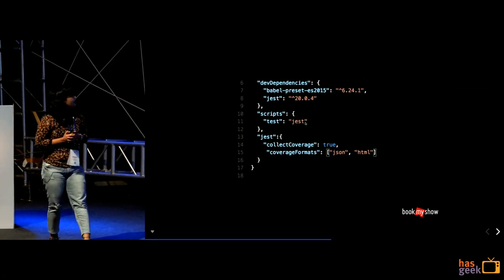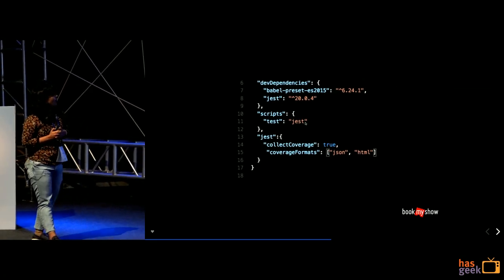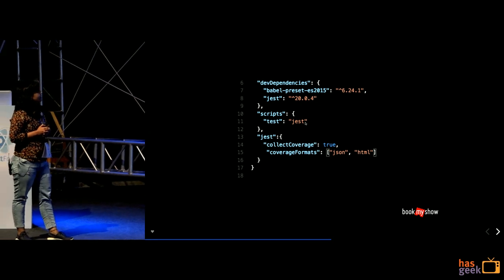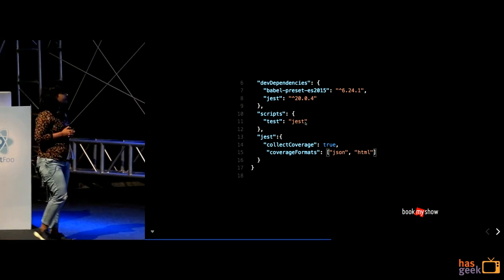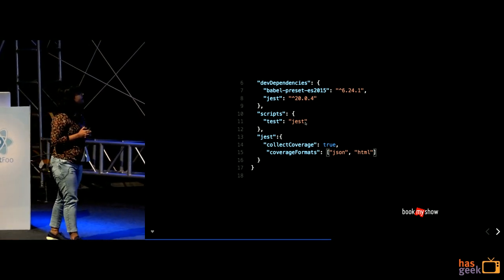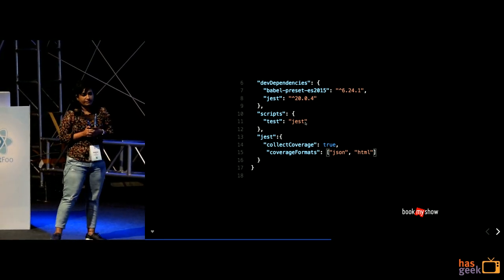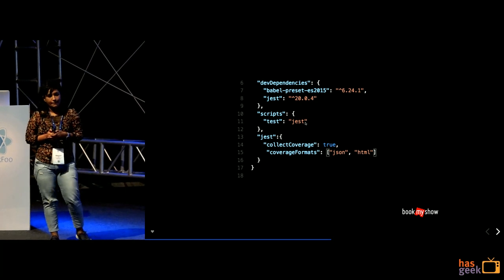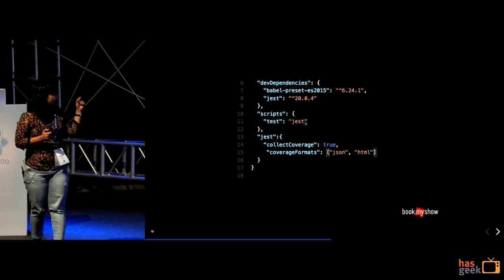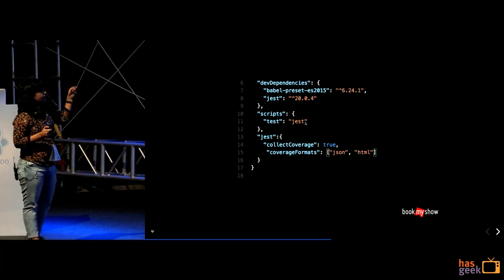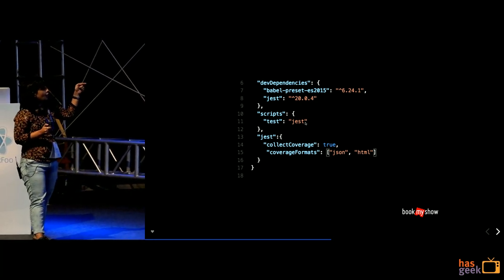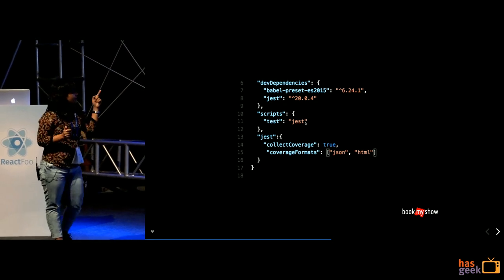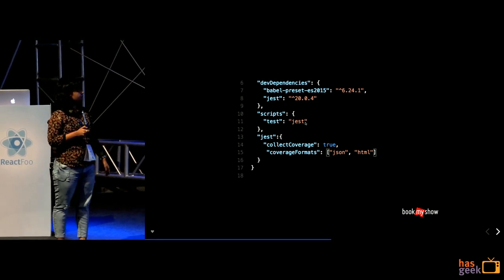It's you can either do it from npm or yarn. This is the small snippet wherein I have just installed Jest as the dev dependency and I also have a configuration of code coverage results which is set to true.